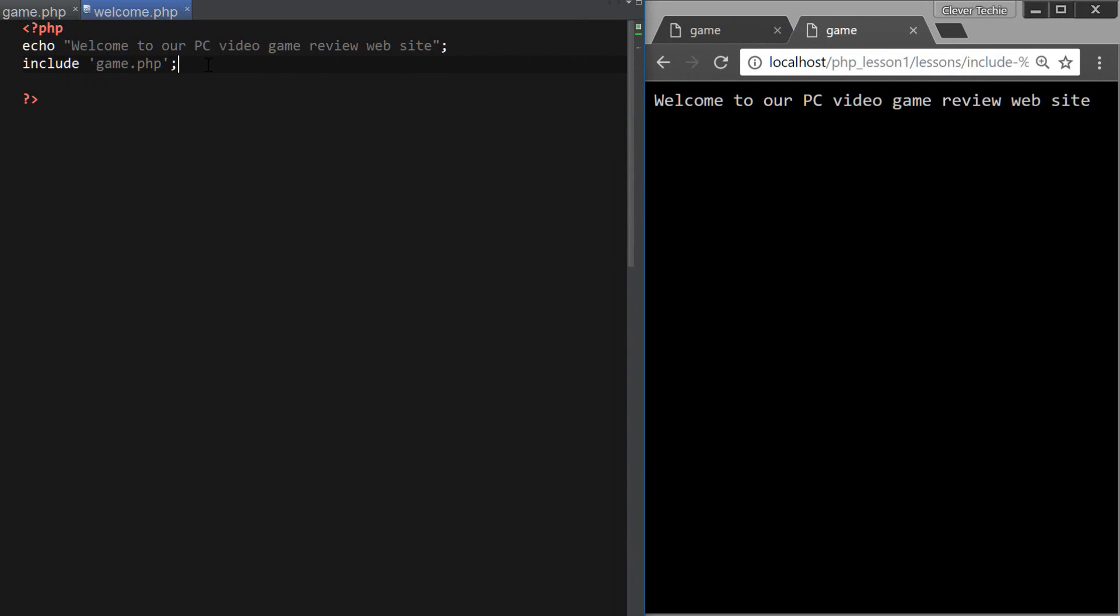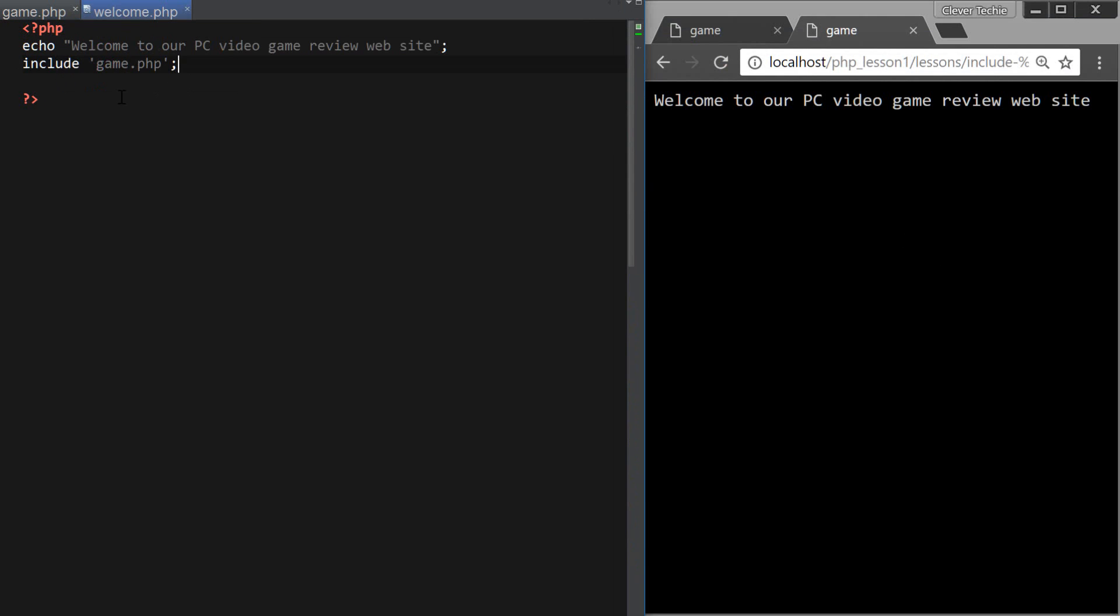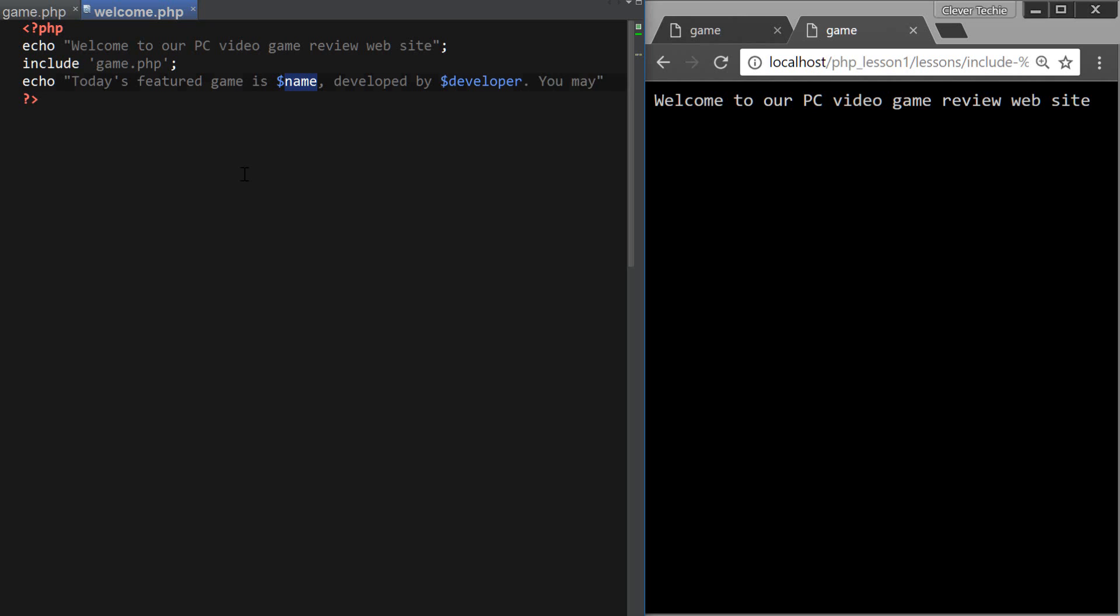Okay, so now that I've included game.php, all the variables from game.php become available in the welcome.php, so I can go ahead and output those variables. So I'm just going to type some random message, developed by developer, you may purchase the game at amazon.com for cost.